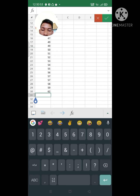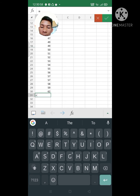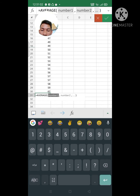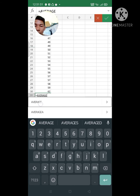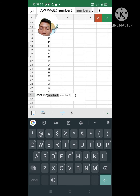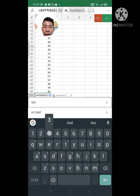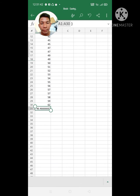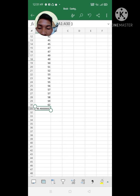First, just type equal sign, then Average, then A1 to A30. Then select check. The answer is 46.4666667.